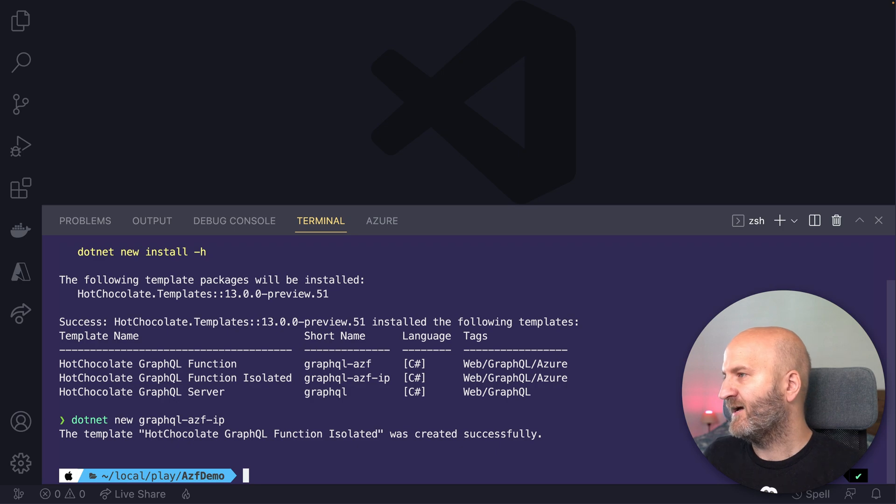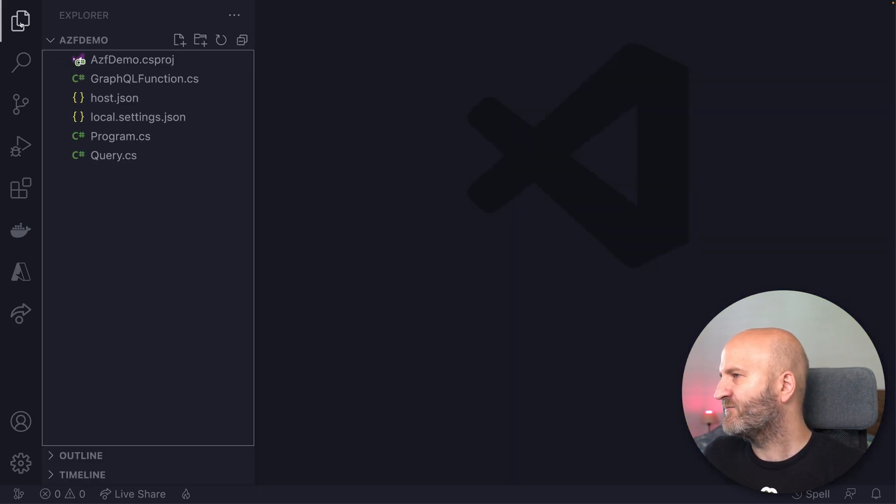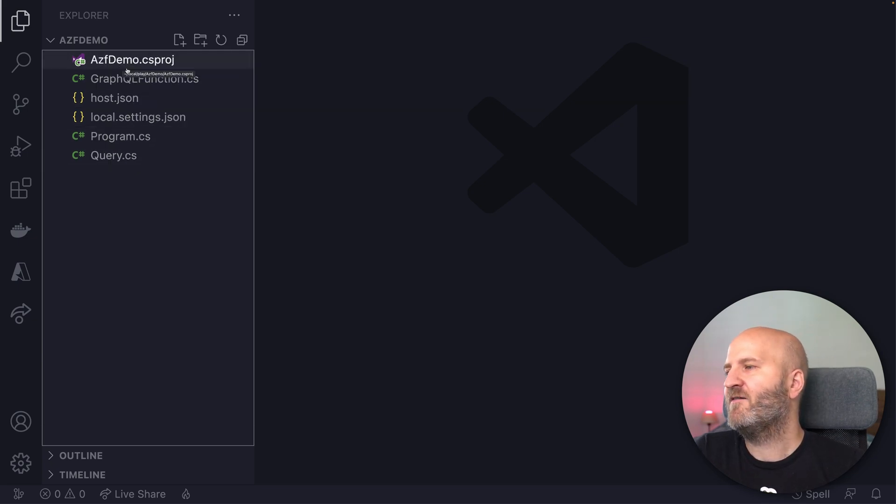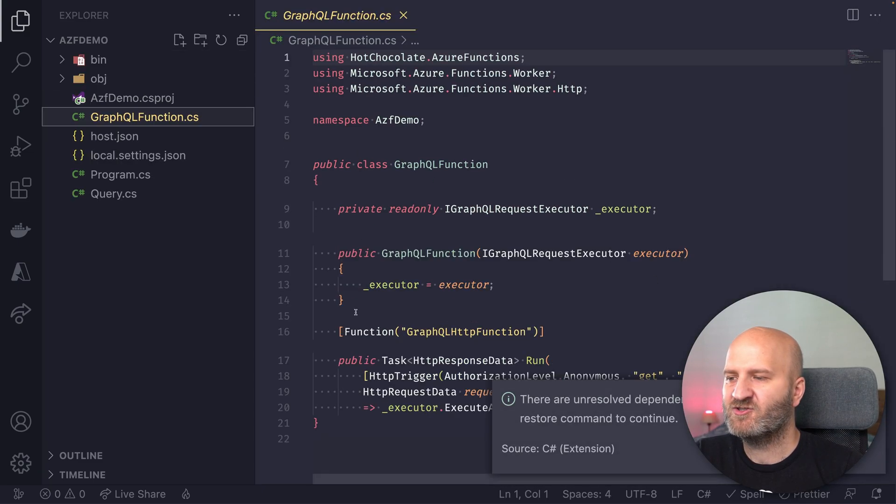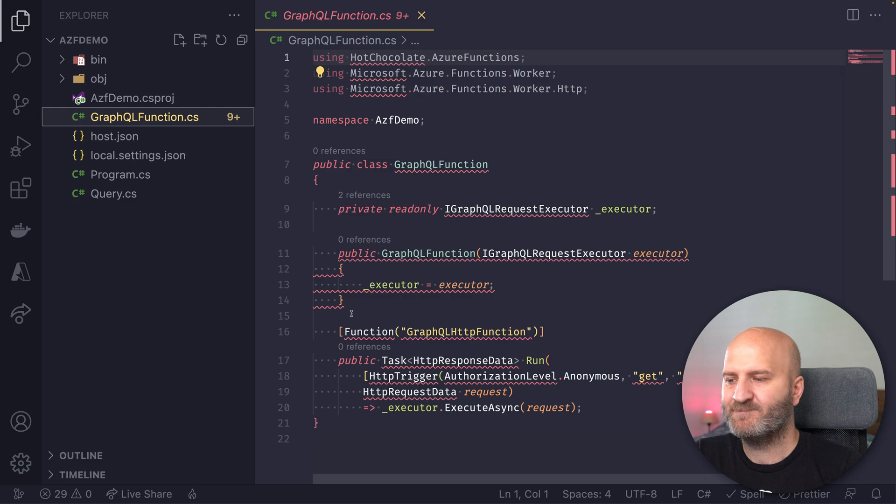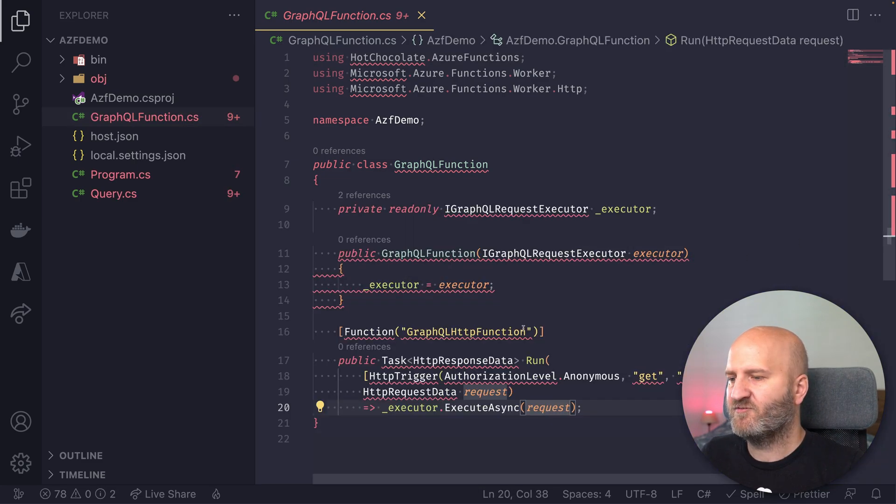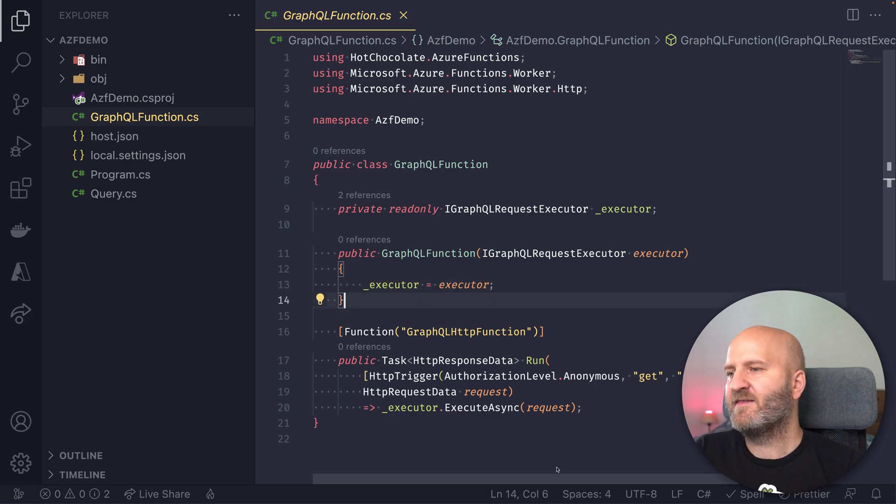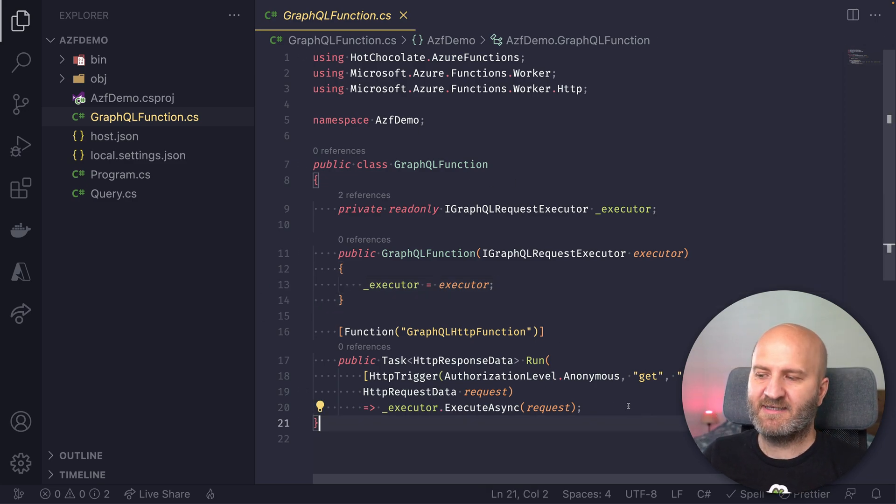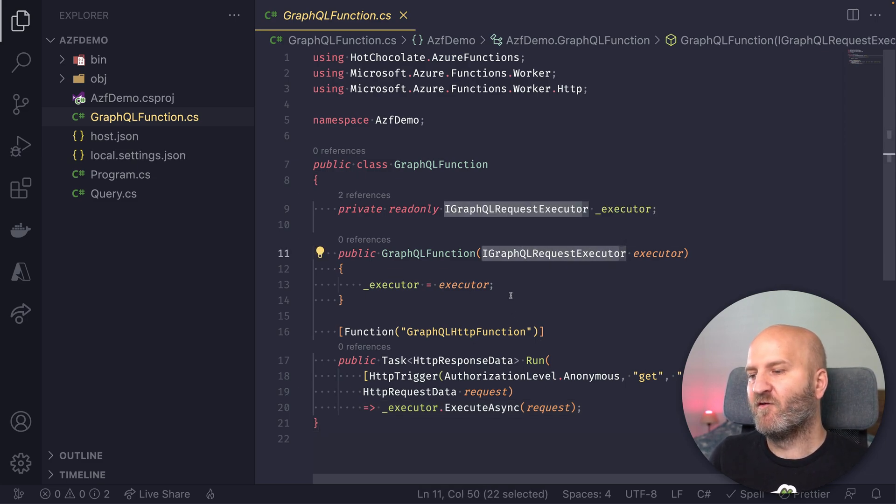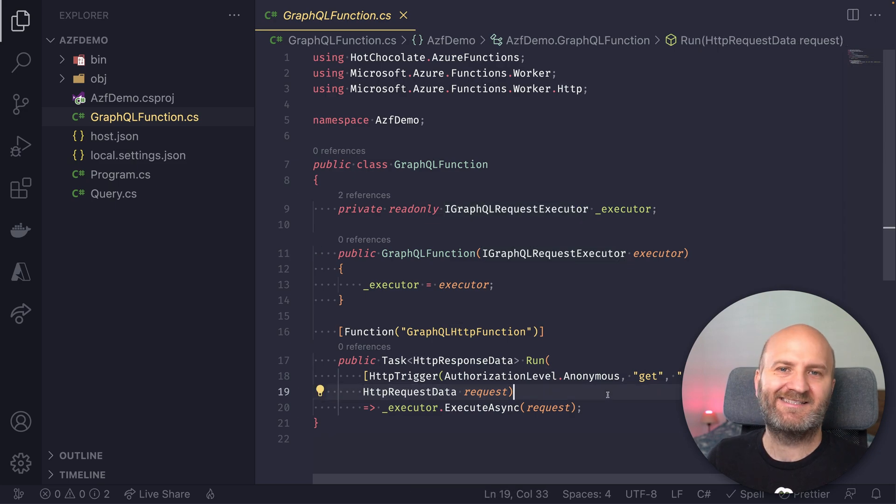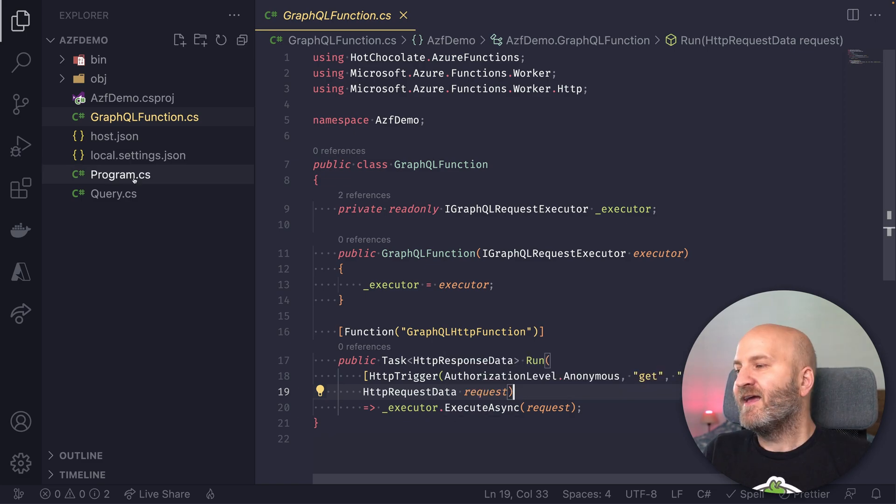So I'm running that and let me get rid of the terminal and let's have a look at the files. And you already can see that we now have a project here, Azure Functions. We have here the actual function that serves our GraphQL. And let me quickly restore. Okay, that's restored. And all the squiggles are gone. And this Azure Function is already set up to serve GraphQL. Essentially, we are injecting a GraphQL request executor here and we are forwarding the HTTP request data to the executor. And the executor will handle the rest.